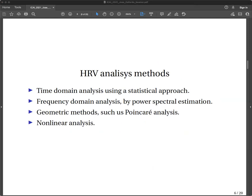The methods of analysis of Heart Rate Variability include time-domain analysis using a statistical approach, frequency-domain analysis by power spectral estimation, and geometric methods such as Poincaré analysis and non-linear analysis.